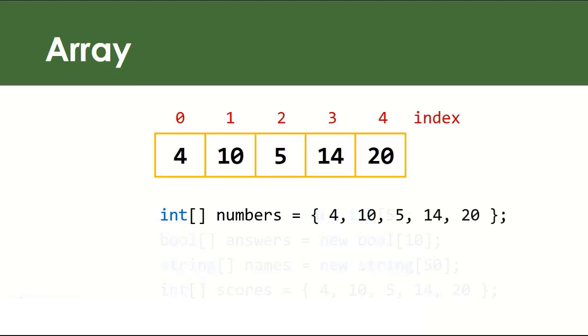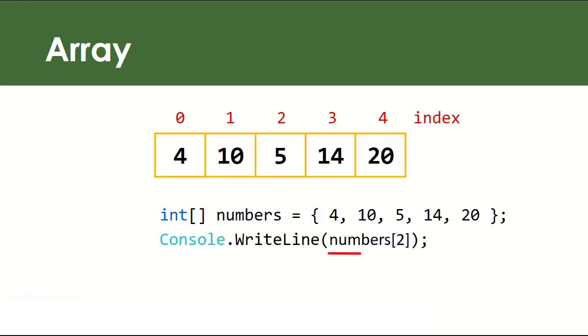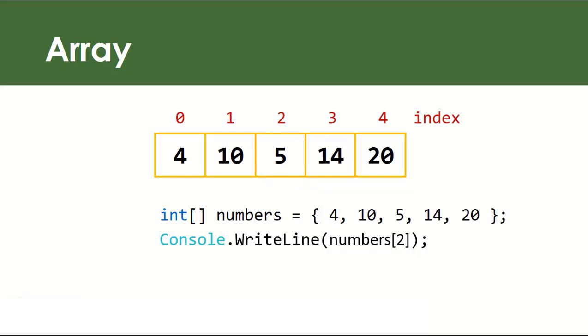So how do you access the elements inside your array? Well, all you have to do is type the array name followed by open and close square brackets, and inside it you specify the index number associated to the element you want to access. In this example, 5 will be printed to the console window.